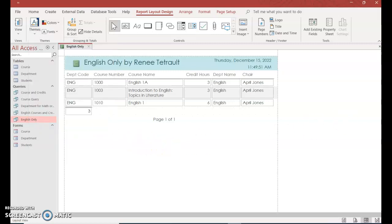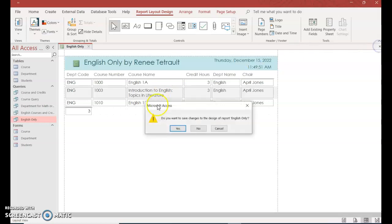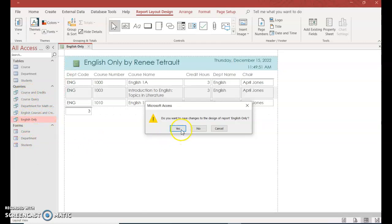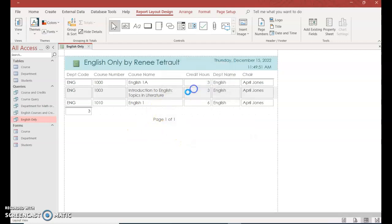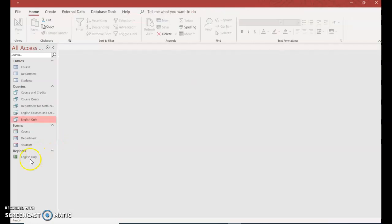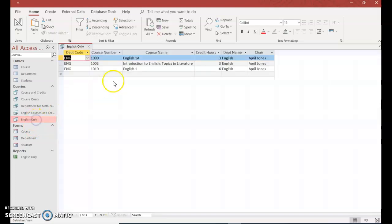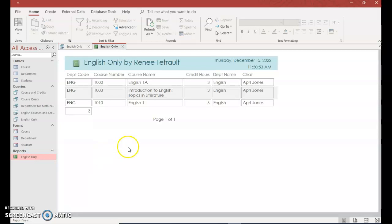And once you have that, I'm going to click exit, and it's going to ask me to save. And I'm actually going to keep it the same name. Even though I have it under queries, it'll be under a whole new category called reports, and it'll be the same name. That's fine. And there it is. So this was the query version if you were to print out, but this is how it appears as a report that's more official looking.